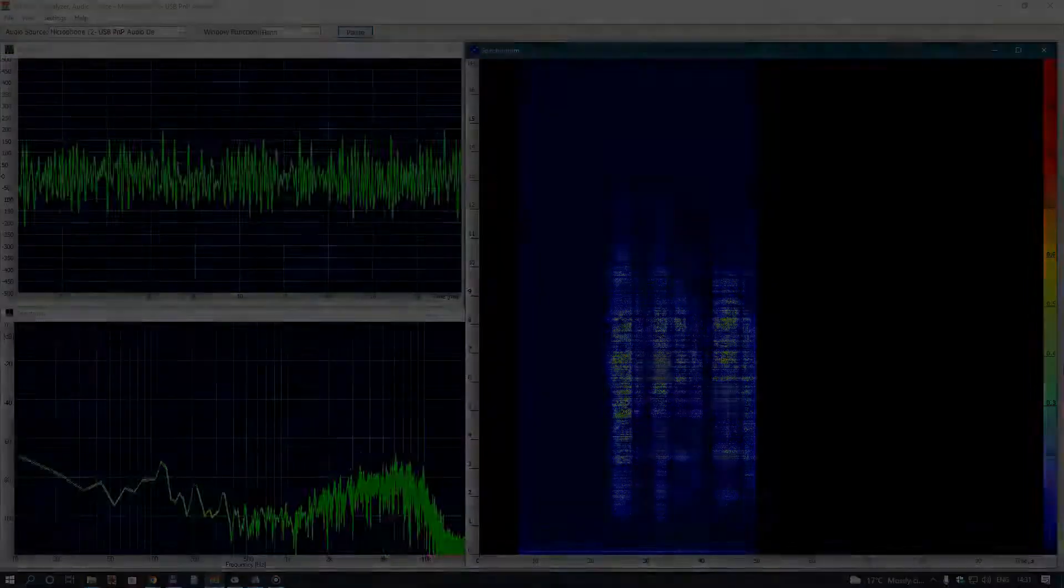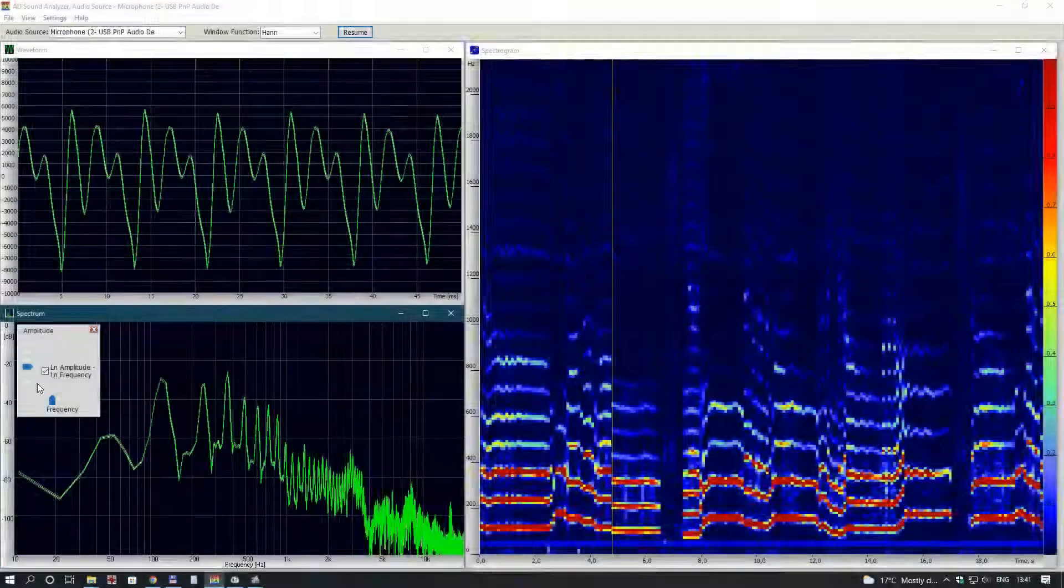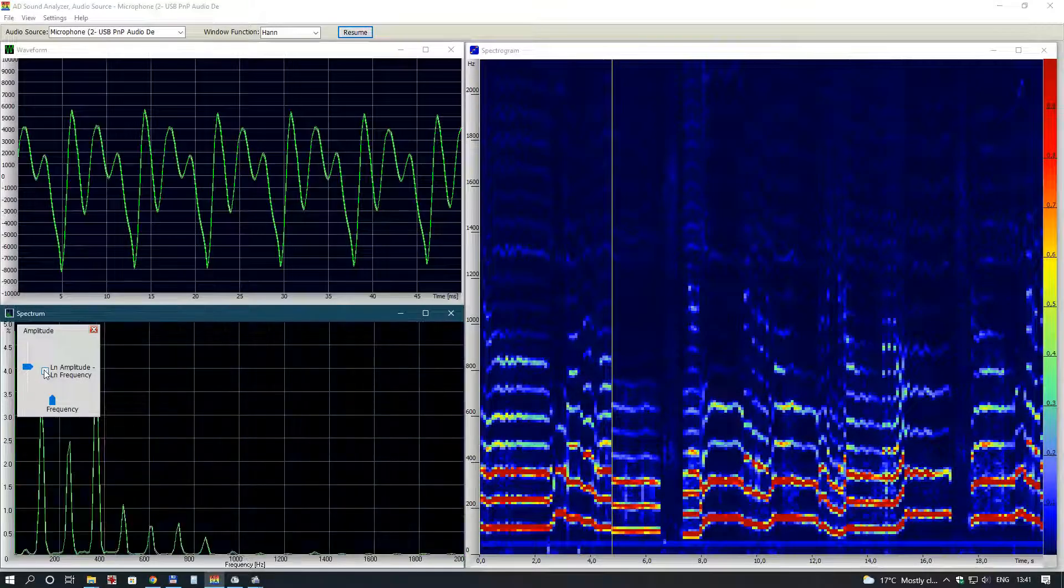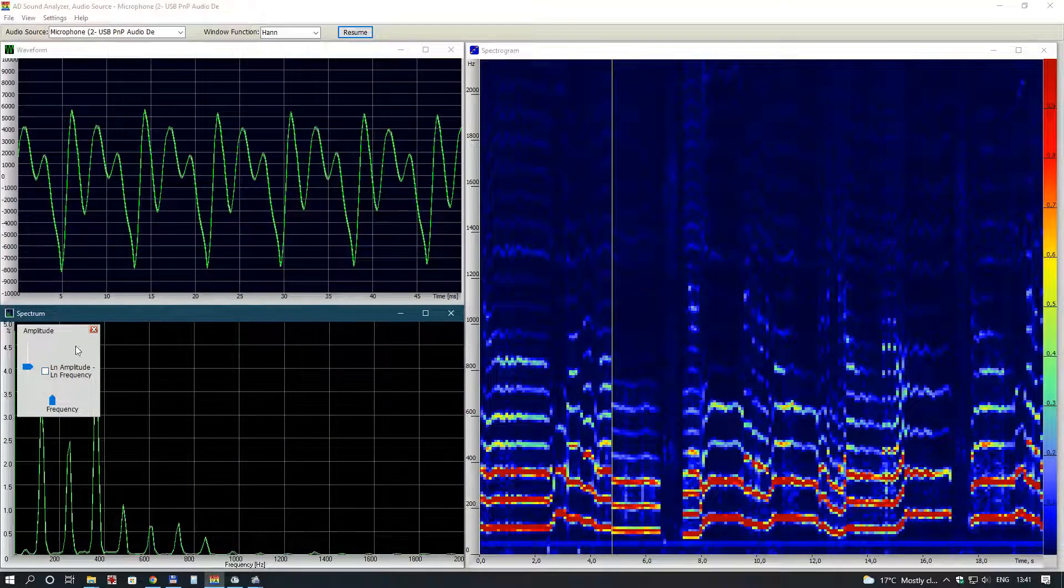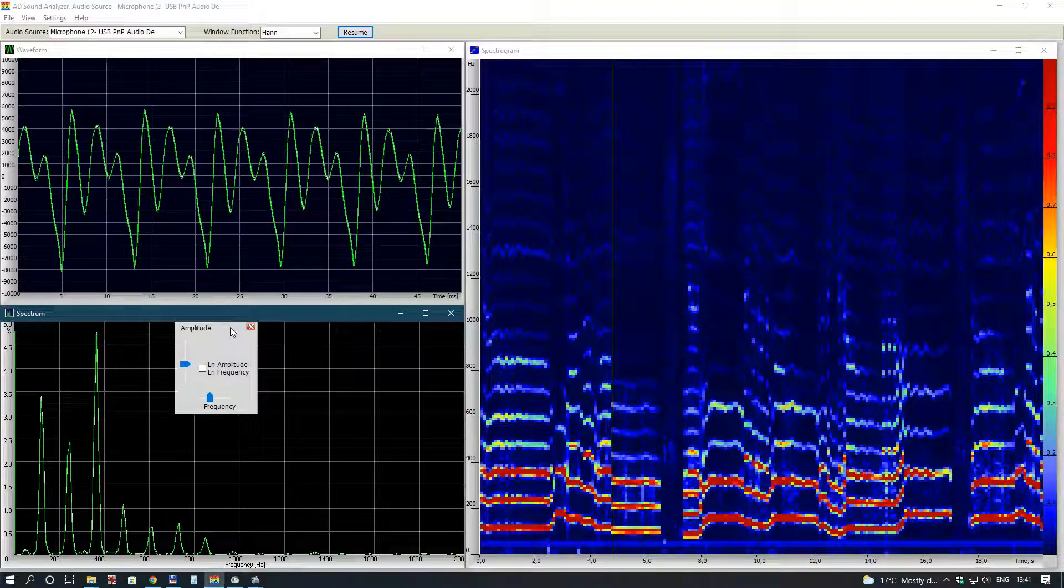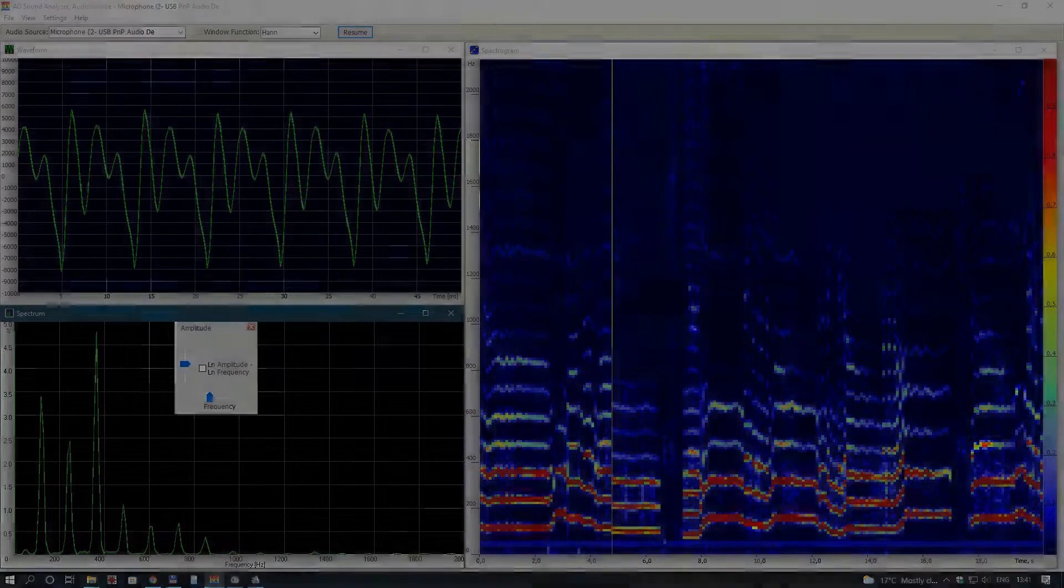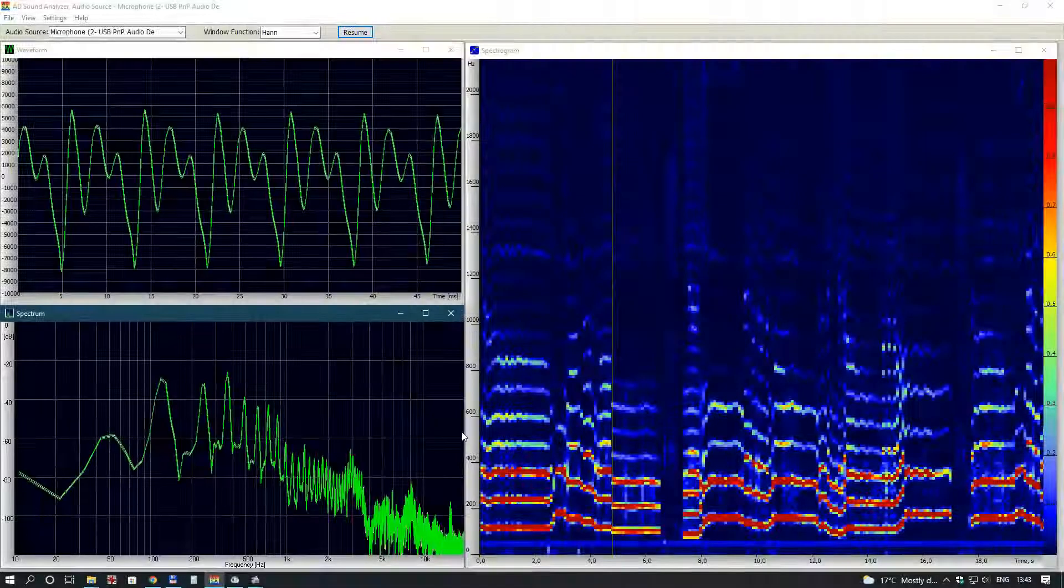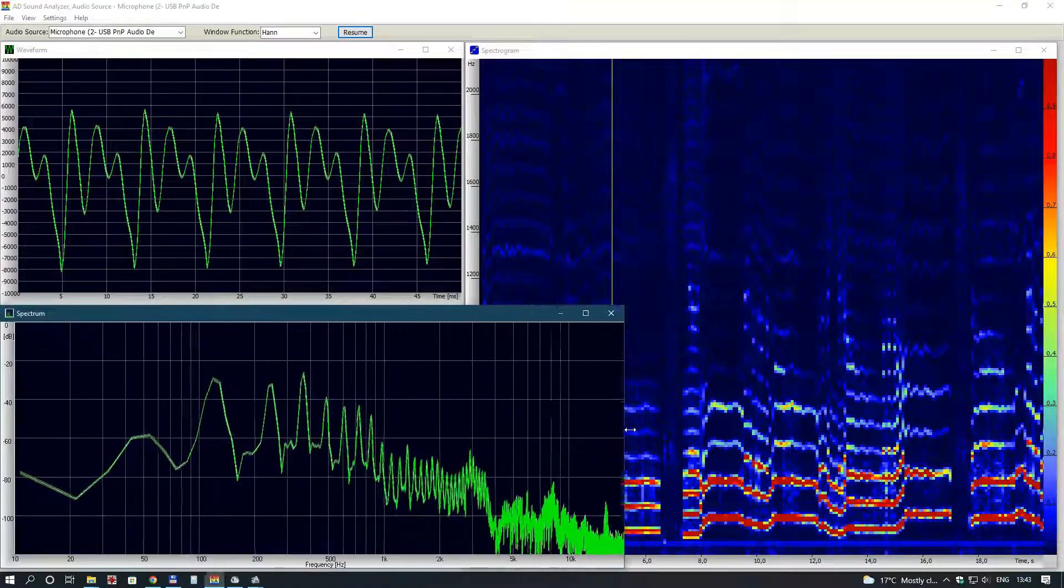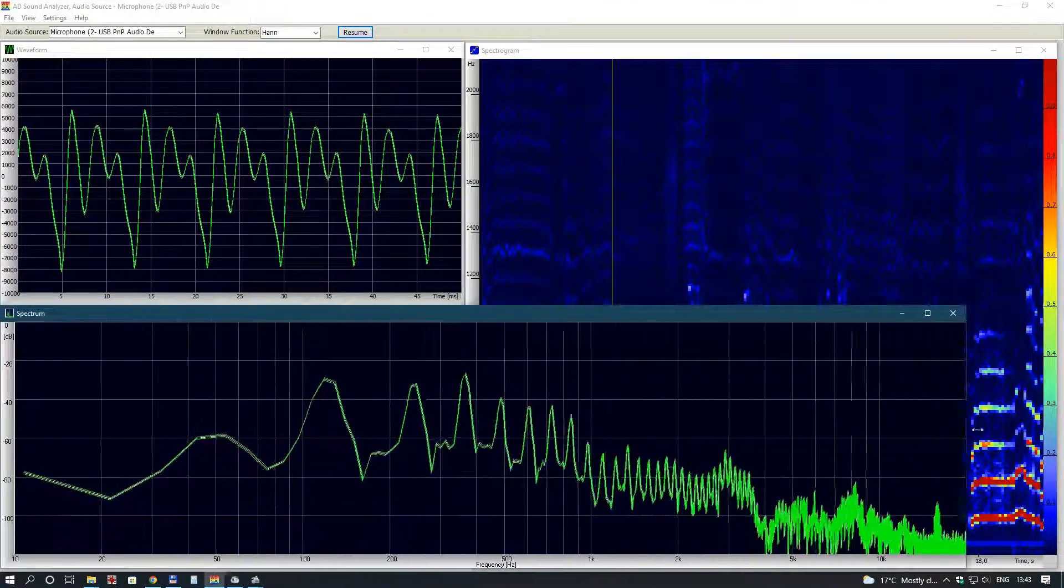You can adjust the graph scaling of waveform, spectrum and spectrogram. Double click on the corresponding window to set optional scale parameters. Any of the program windows can be resized independently.